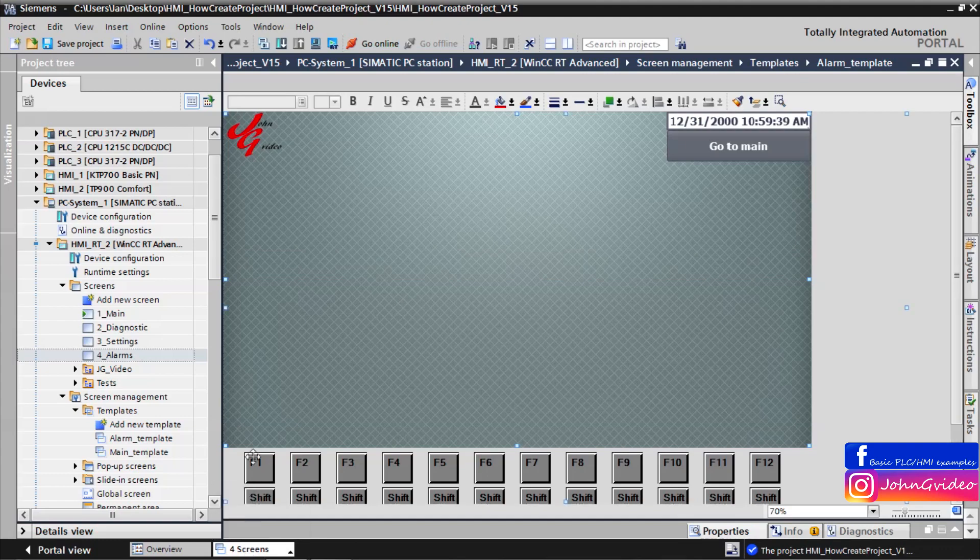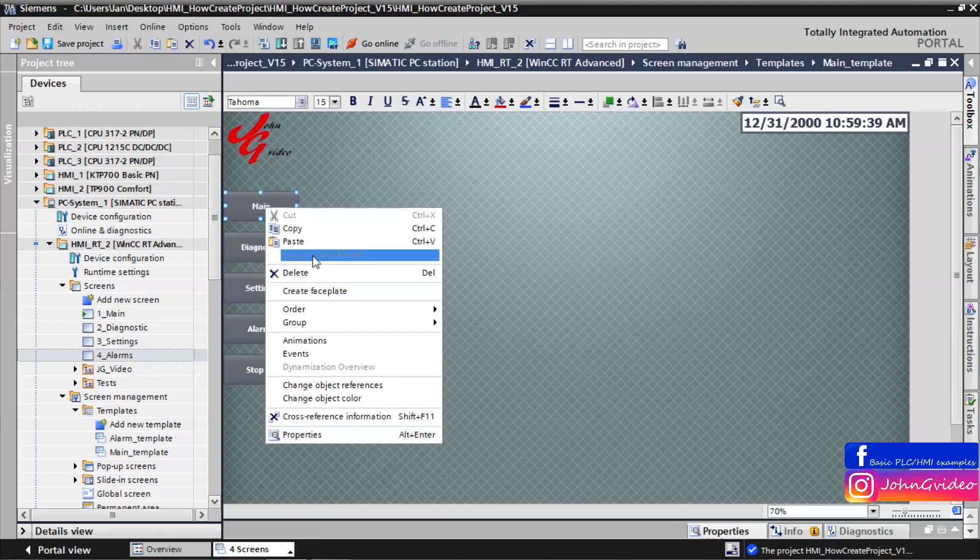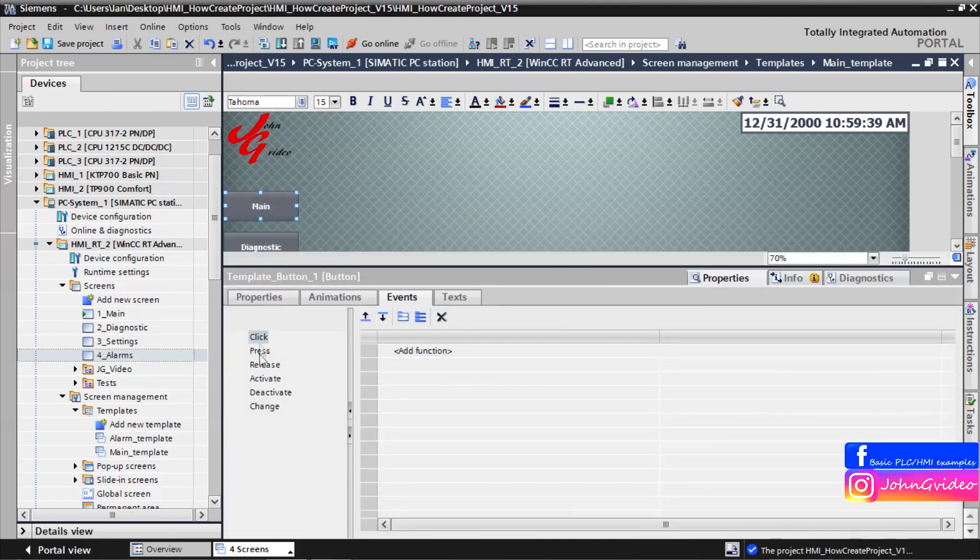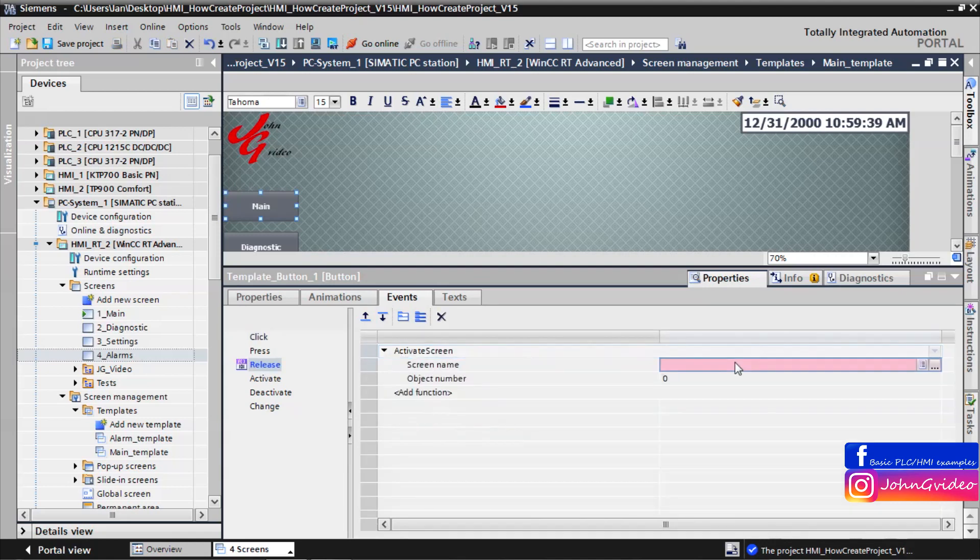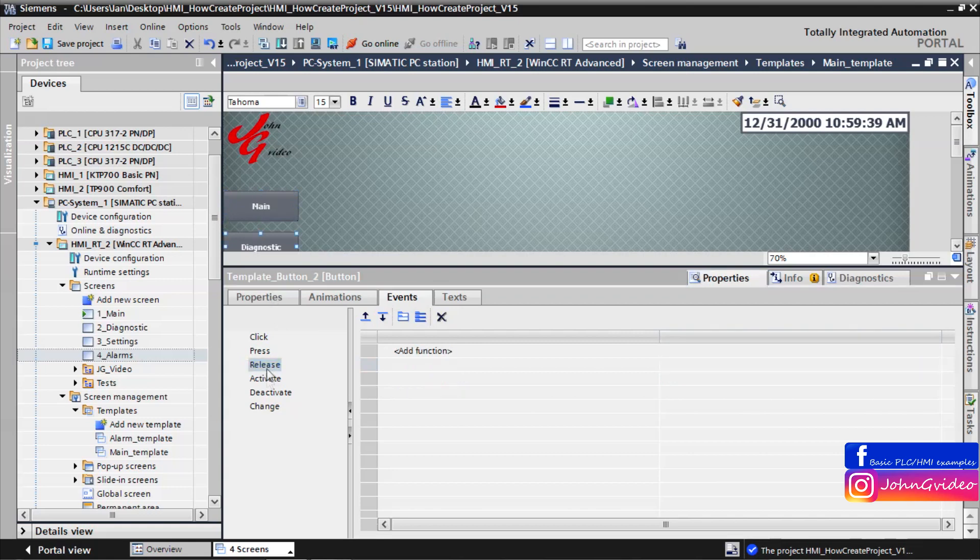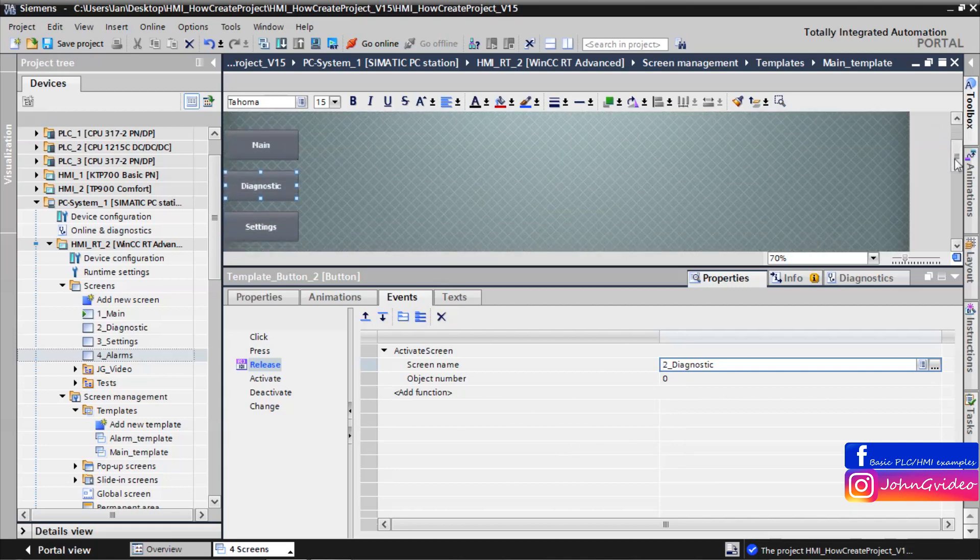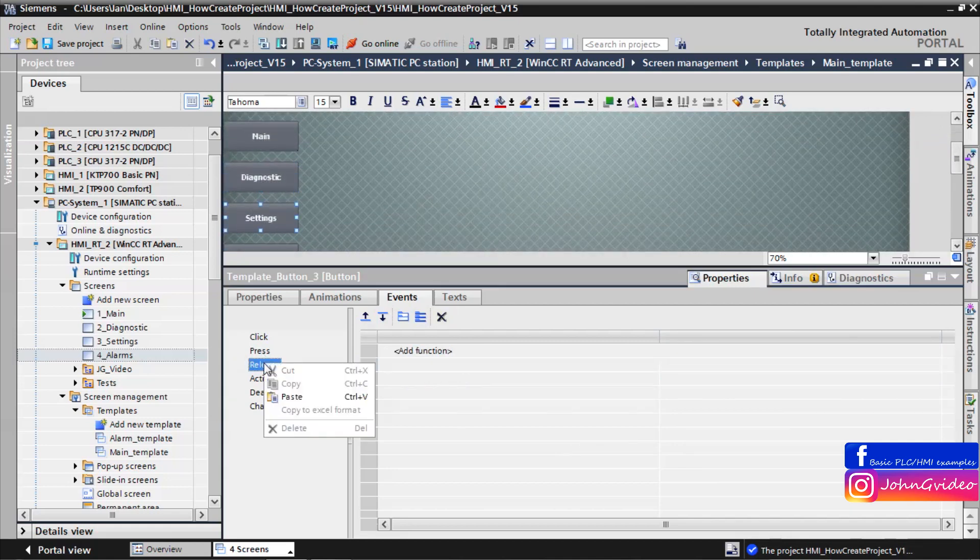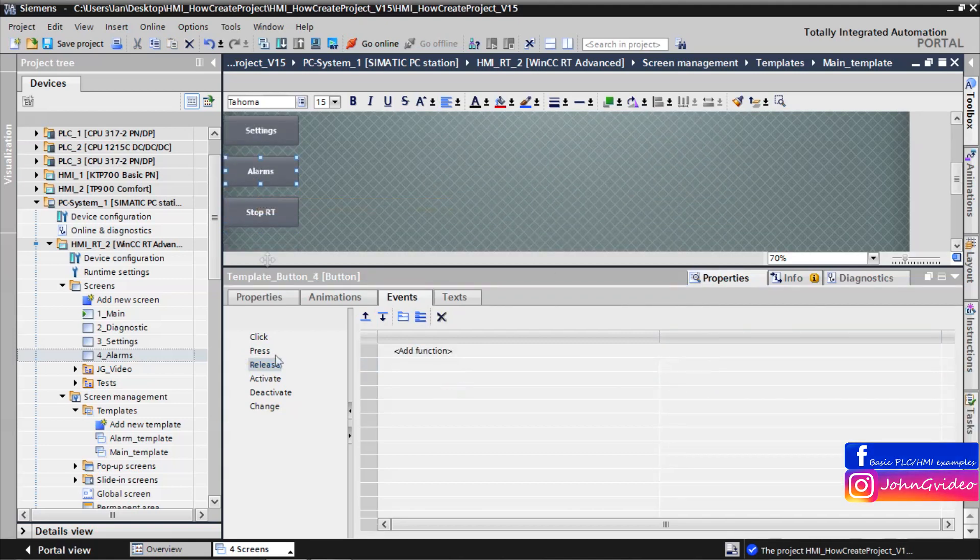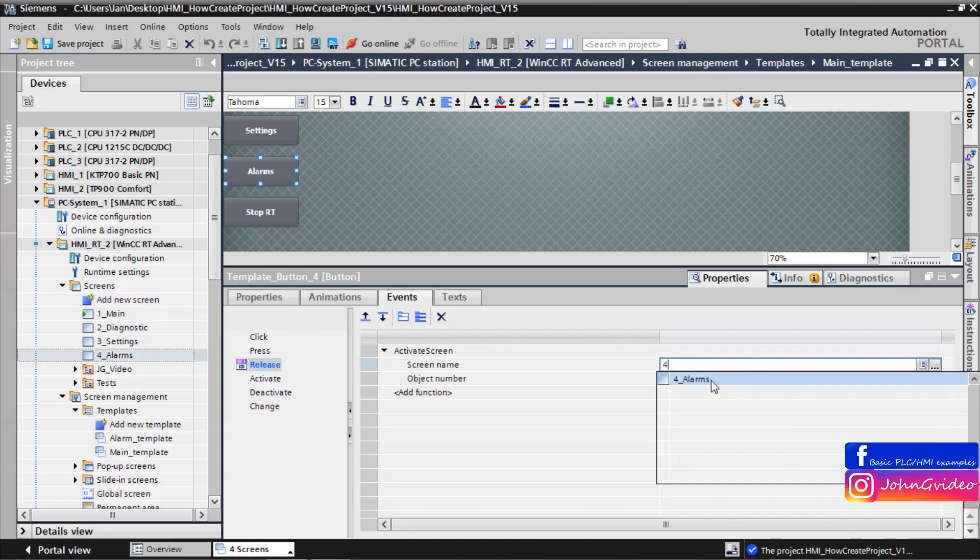Also we make events for menu buttons in main template. After releasing button Main, we activate screen number one Main. We can copy this event. Paste to the diagnostic button. But we change screen name to number two, Diagnostic. Same for settings, screen name number three Settings. And for alarm button, activate screen number four Alarms.